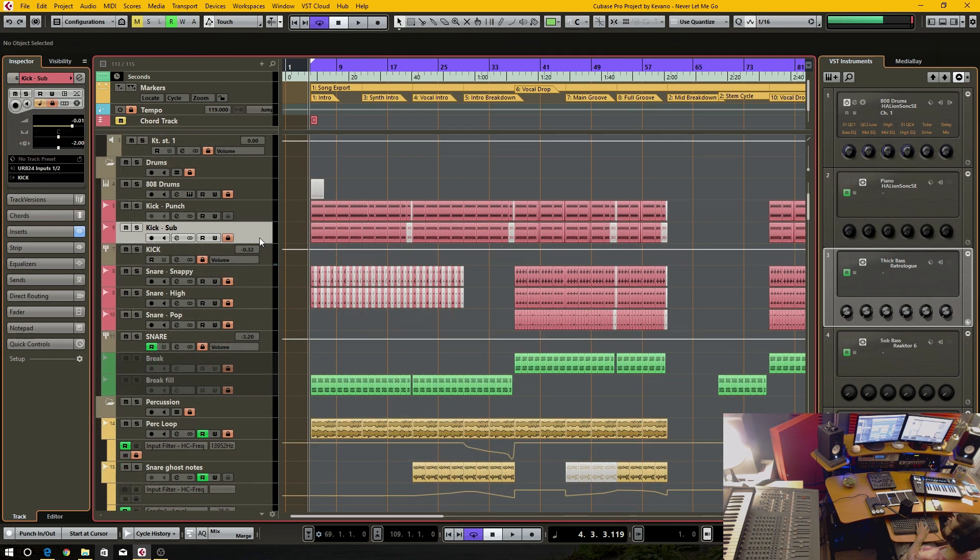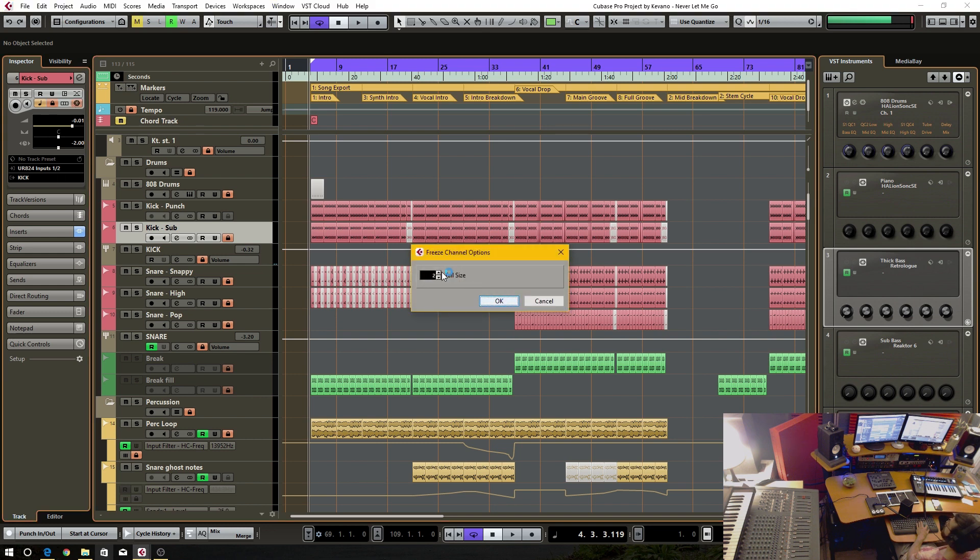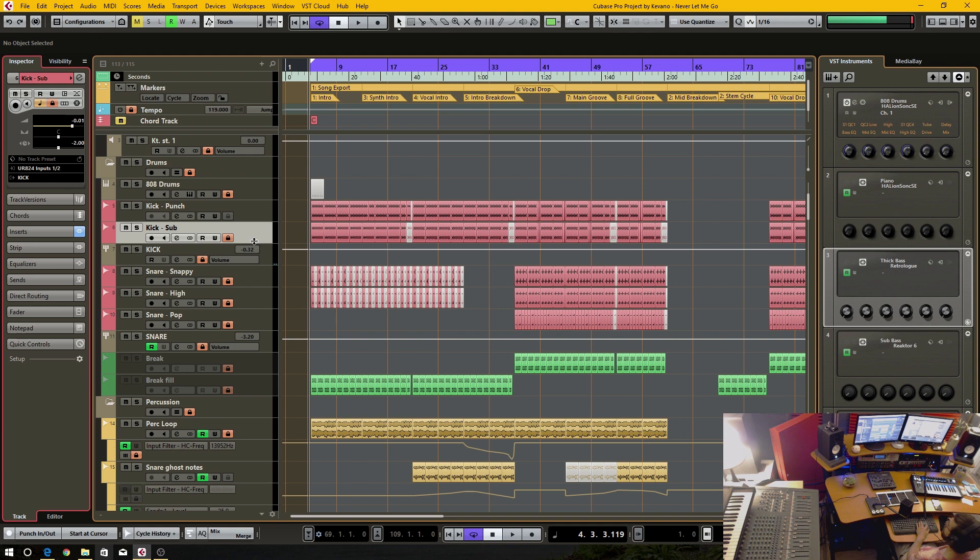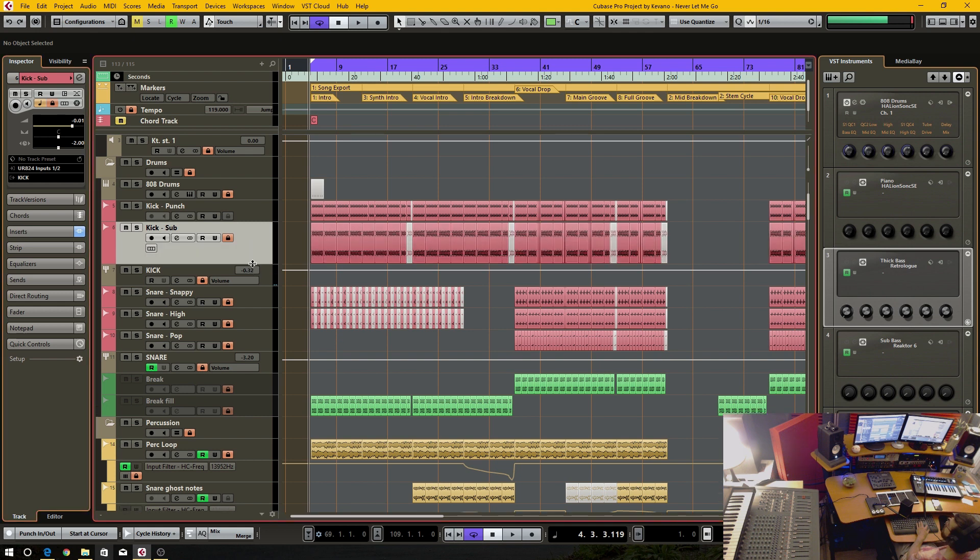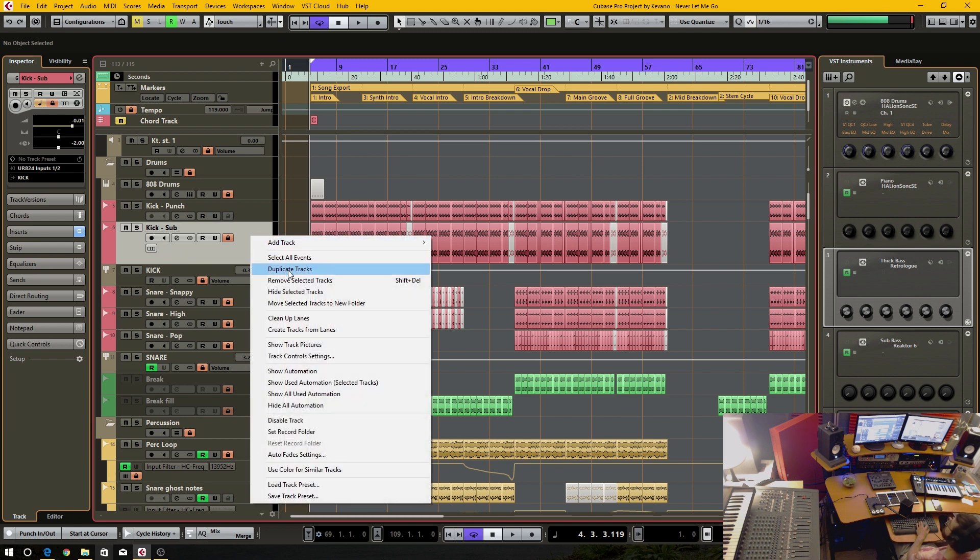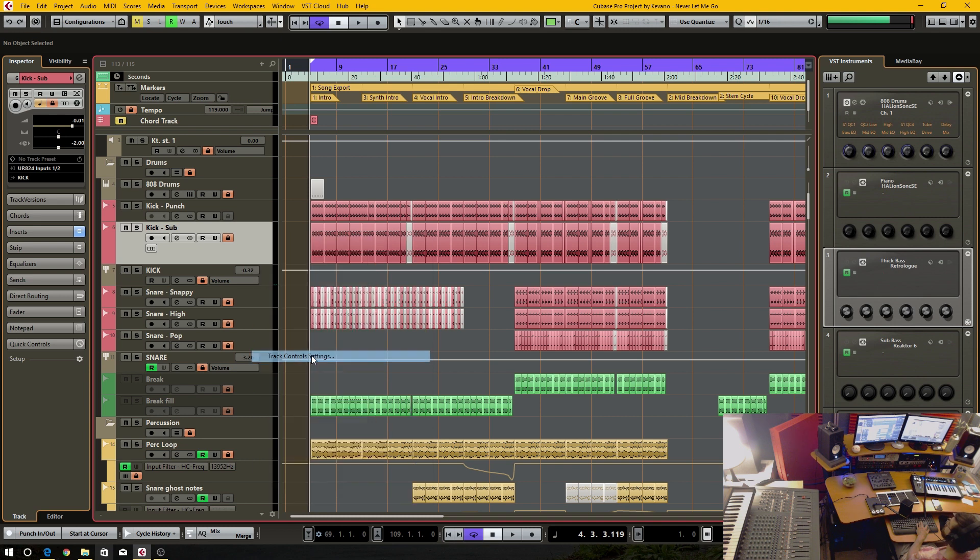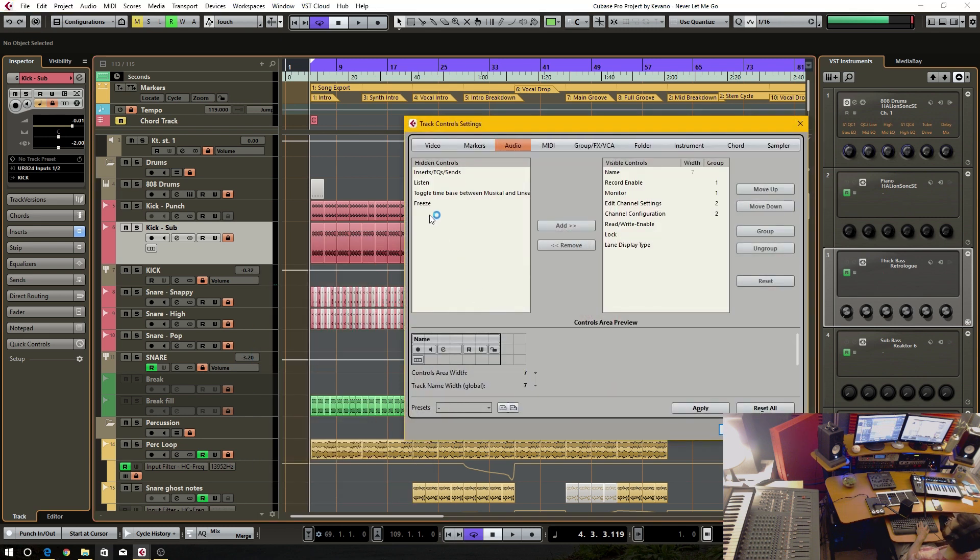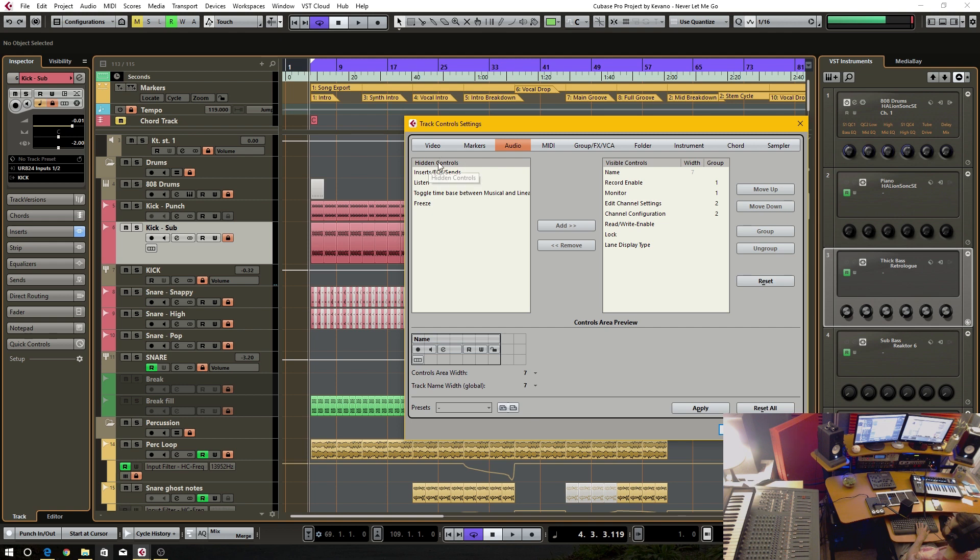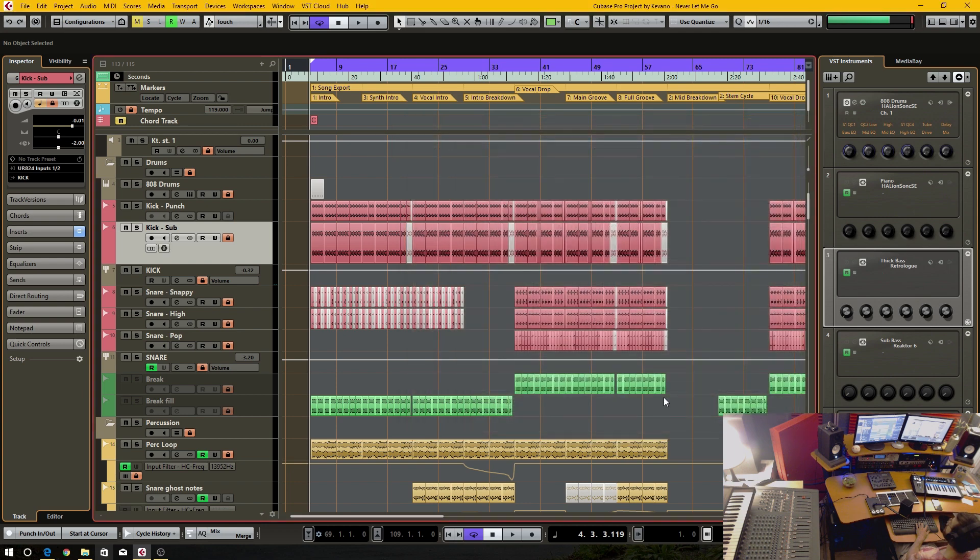To freeze an audio track, just have the track selected and click this little button here. Go ahead and set a tail size. Alternatively, if you have this enlarged, it might or might not have the freeze button in this section. If you do not have it, just right click on the channel. Go to track control settings. And whatever channel, type of channel or track you have. This is an audio track, so I have the audio selected. And in the left hand, hidden controls column. Add that to the visible controls. And then hit OK. And there it is.